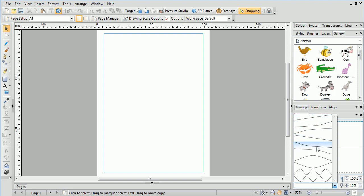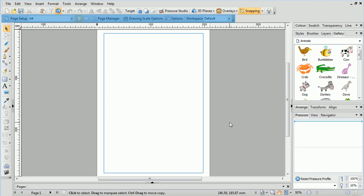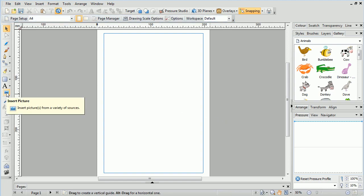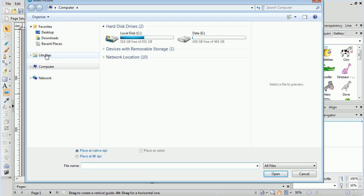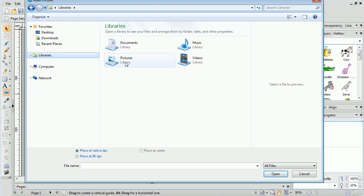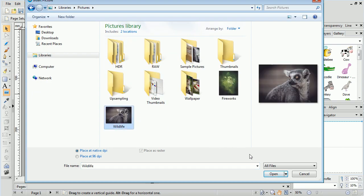Earlier in this tutorial, we looked at the context toolbar, which changes dynamically depending on what is selected on your page. Drawplus has some powerful features to make editing your pictures very easy. These features can be found on the context toolbar, but only when a picture is selected. Let's look at this a little closer. We'll insert a picture by clicking the Insert Picture button on the drawing toolbar, highlighting an image, and clicking Open.